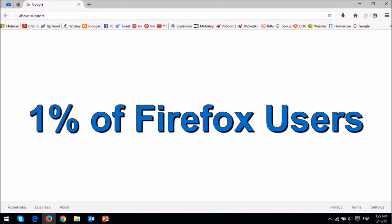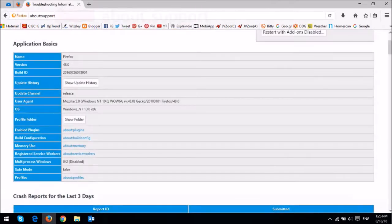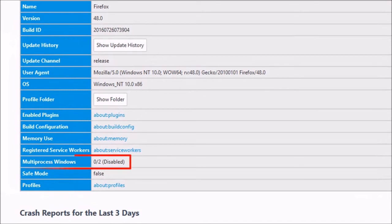To find out if you have it enabled, type about colon support in your address bar, and then check the multi-process window section. As you can see, mine is not enabled as of yet.